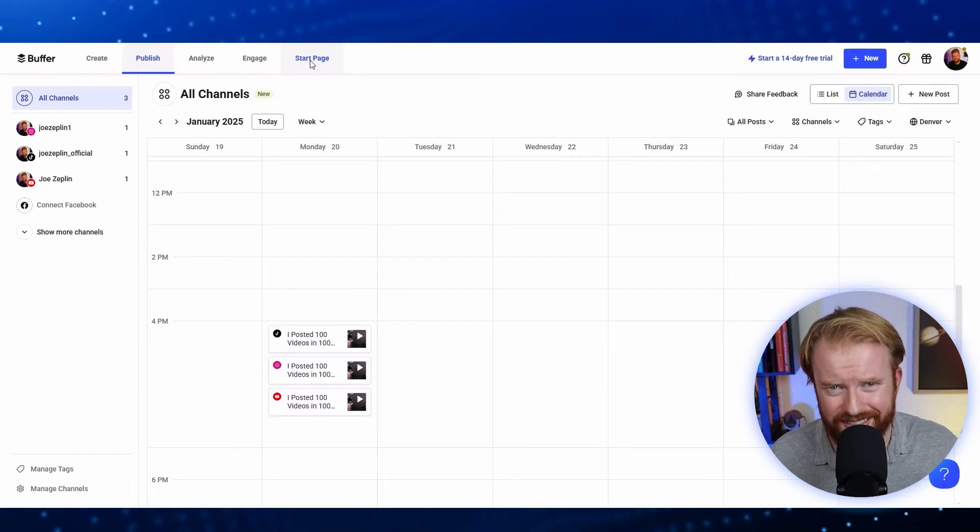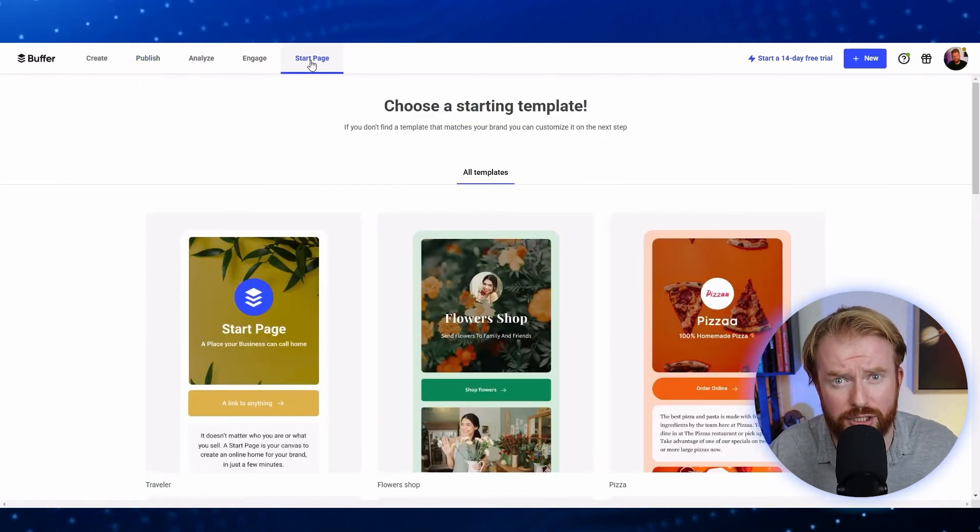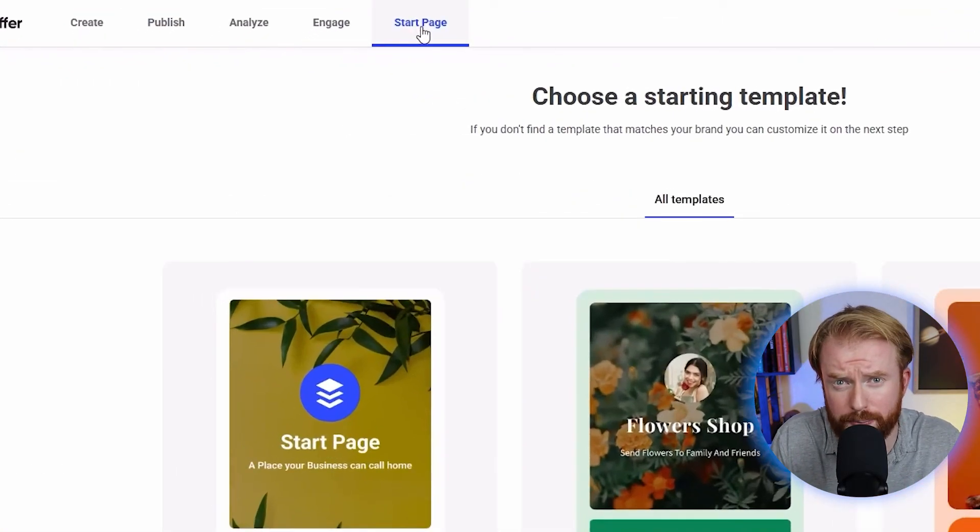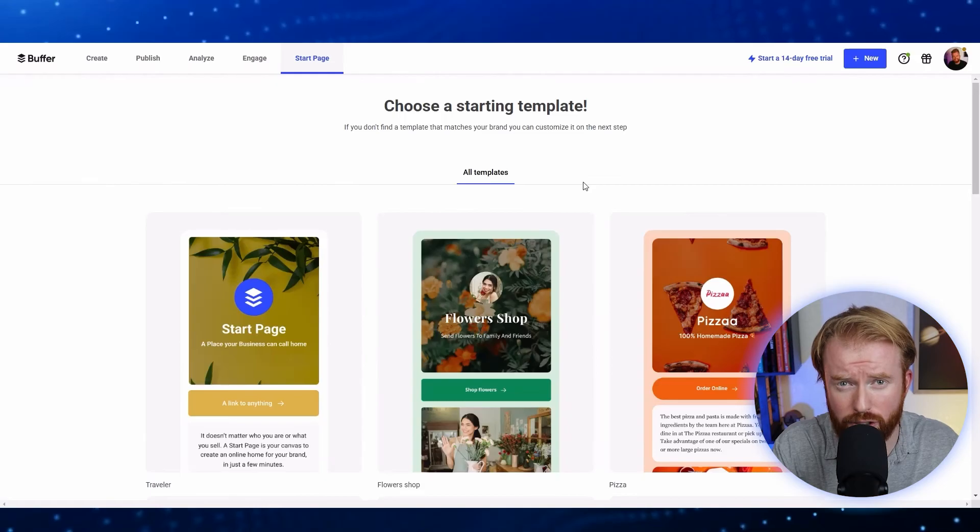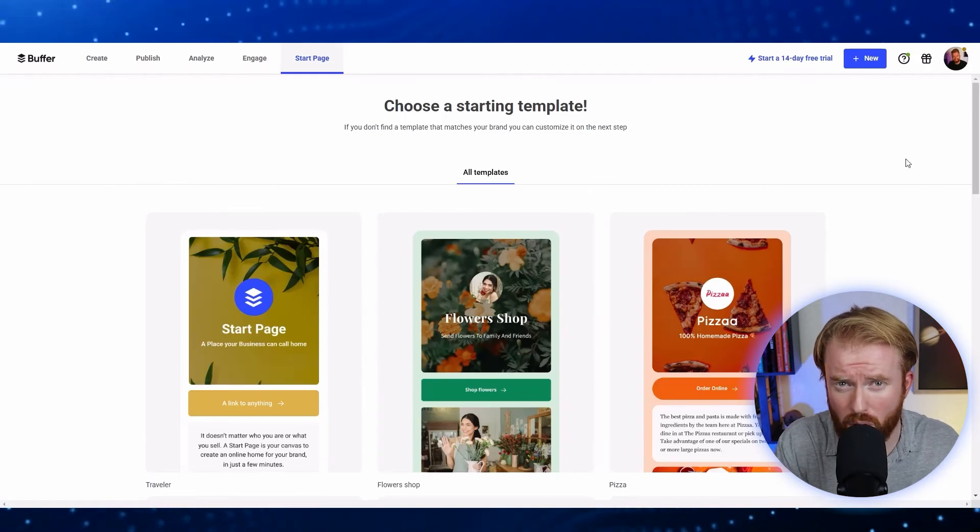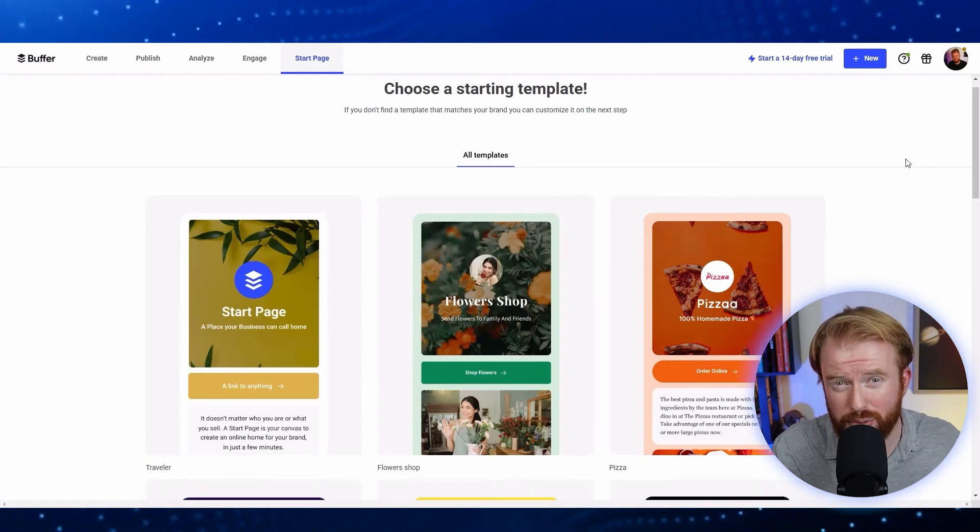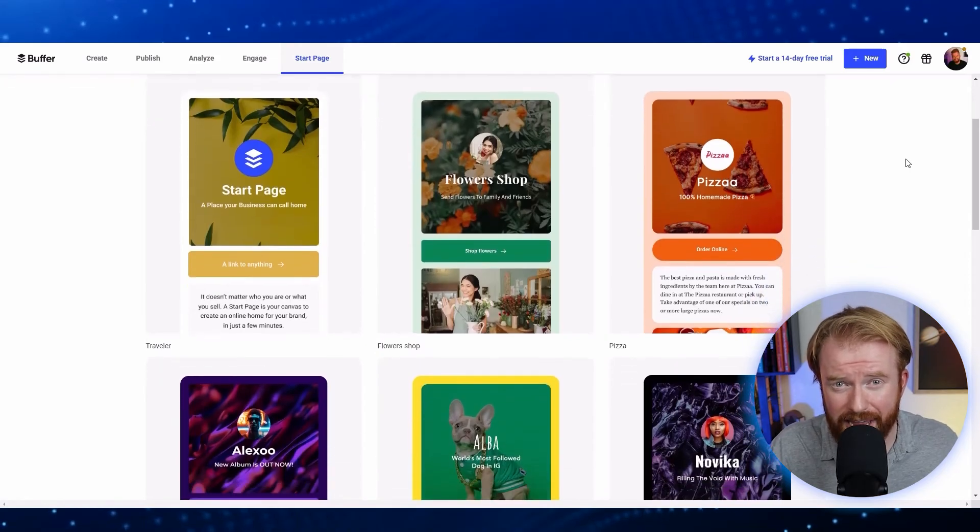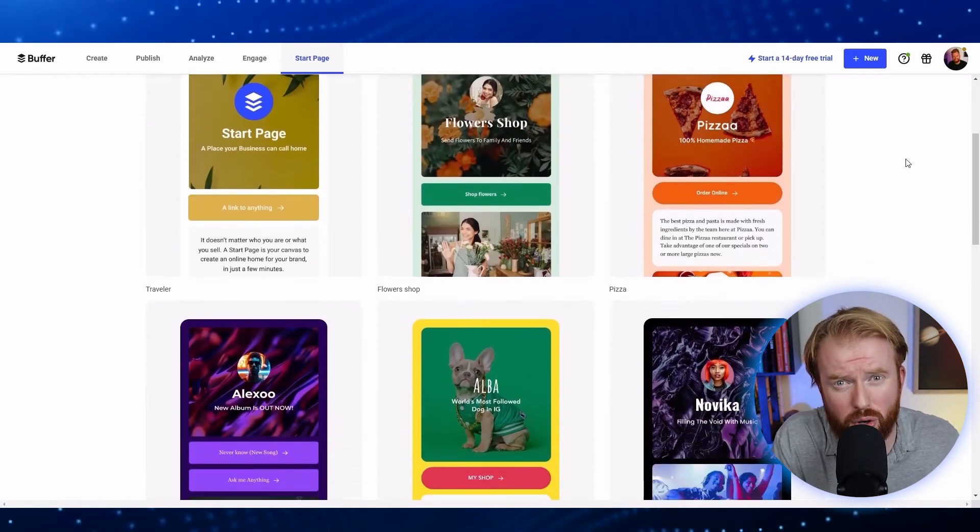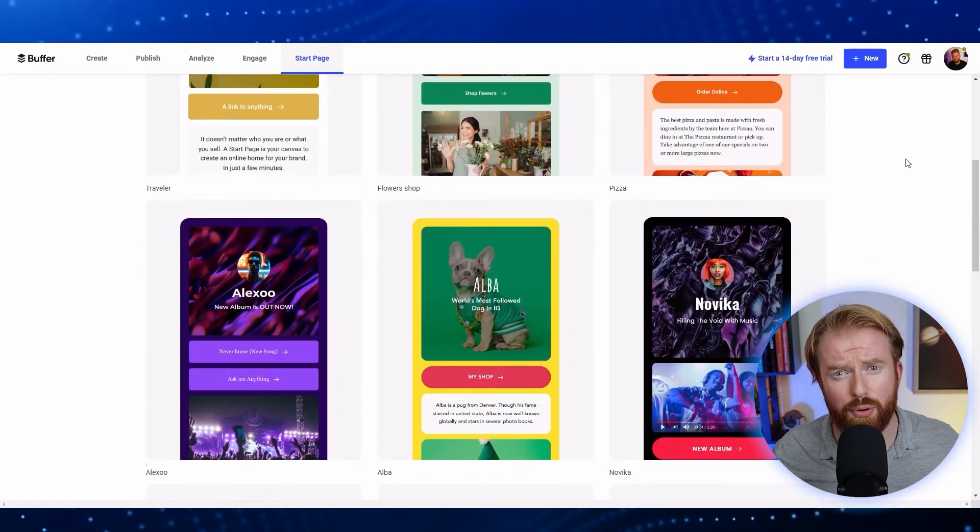To create this centralized hub, Buffer has a feature called a Start Page. Here you can add your profile along with the links to all your different social media platforms. When someone navigates to that link, they can connect to all your different forms of social media.